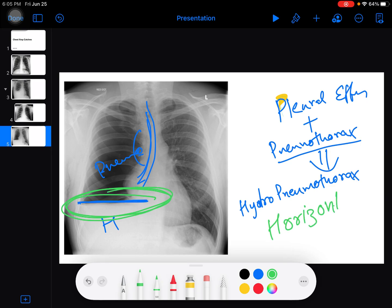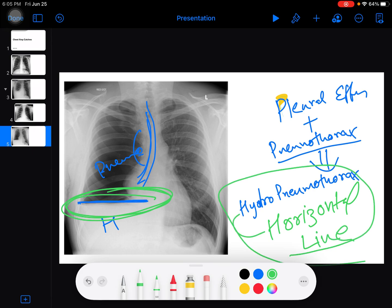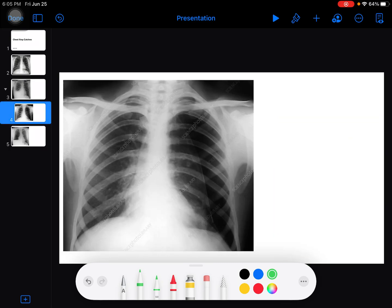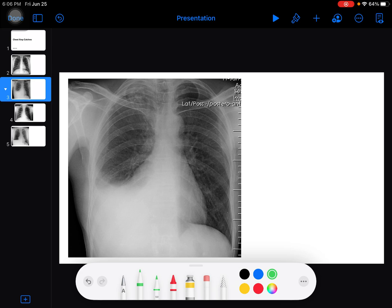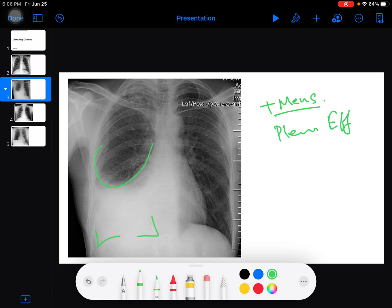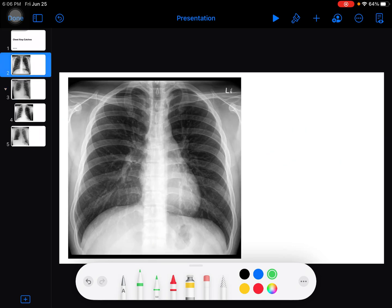So remember these signs: a horizontal line for hydropneumothorax, only ribs visible with blackness for pneumothorax, positive meniscus sign for pleural effusion, and the Ellis curve also for pleural effusion. Thank you guys, hope to see you soon. Take care.